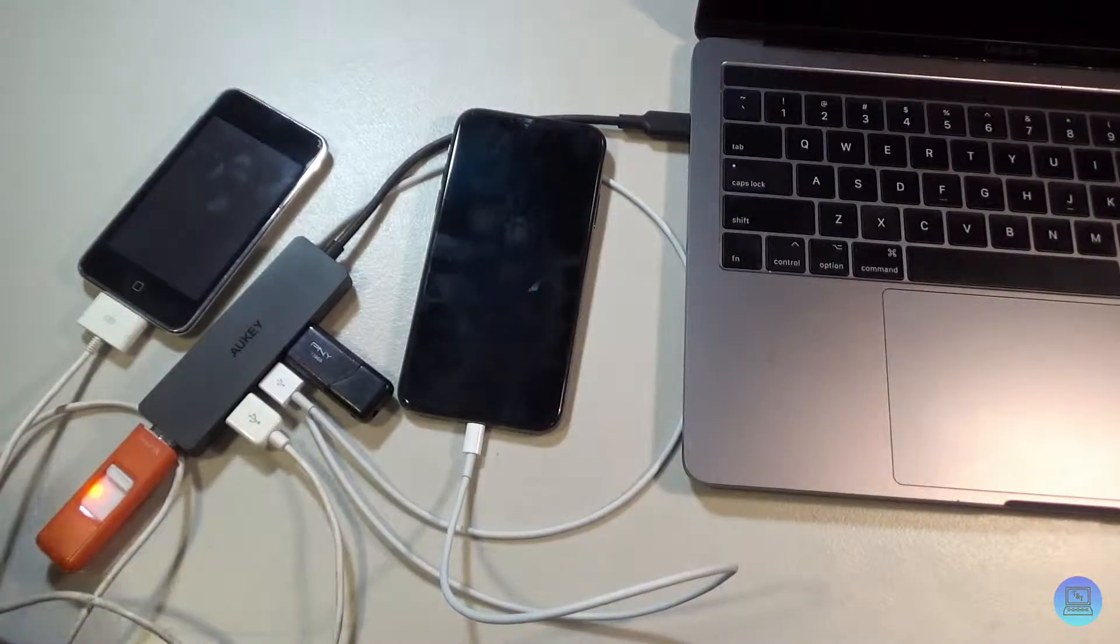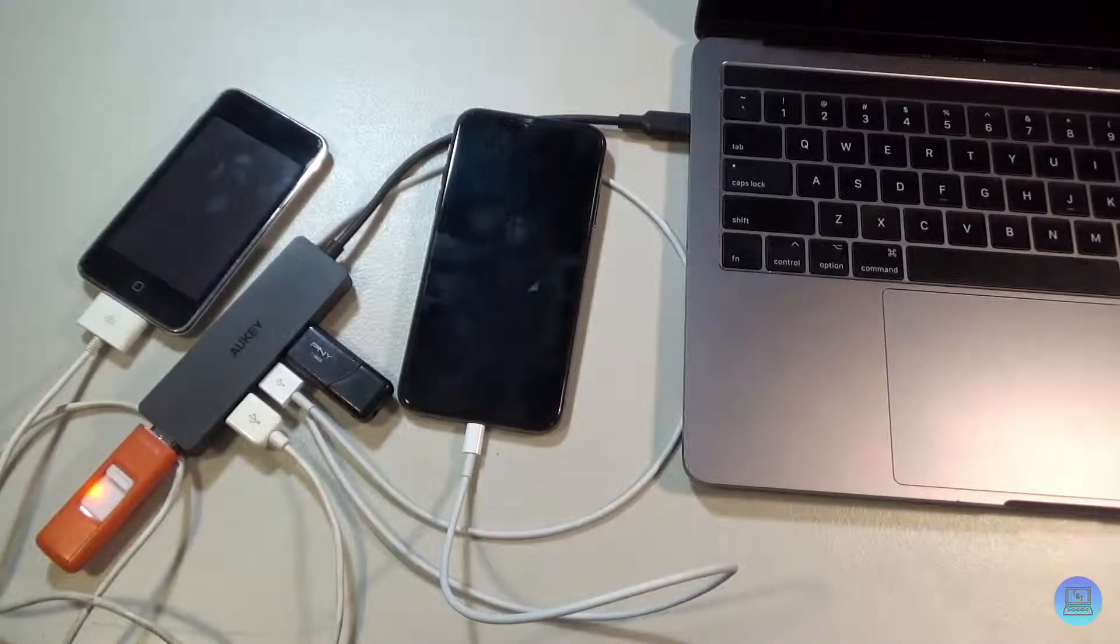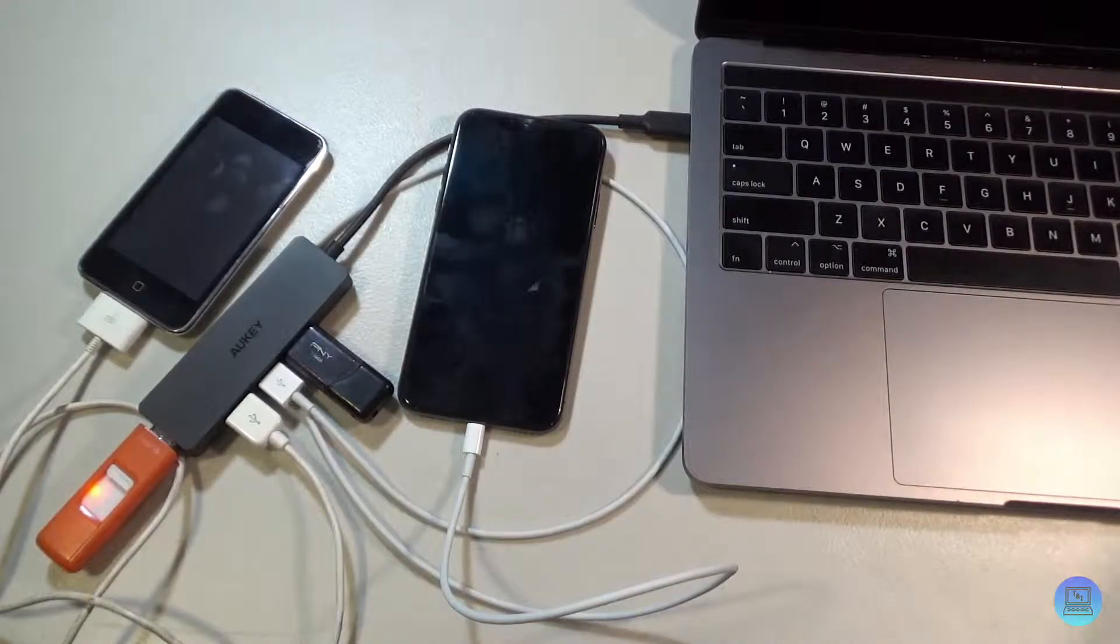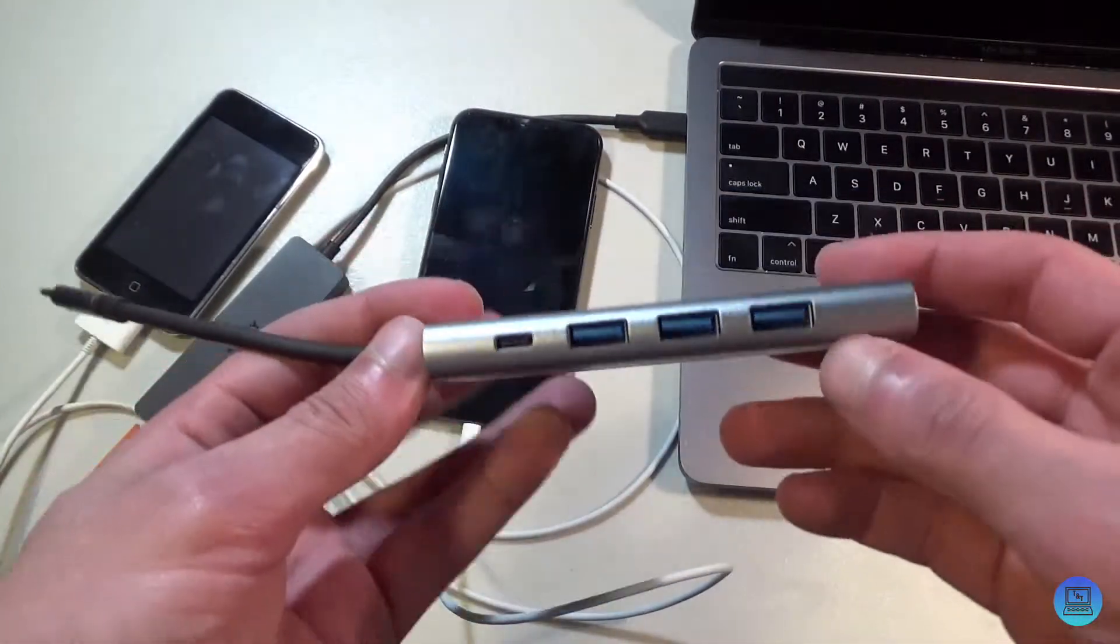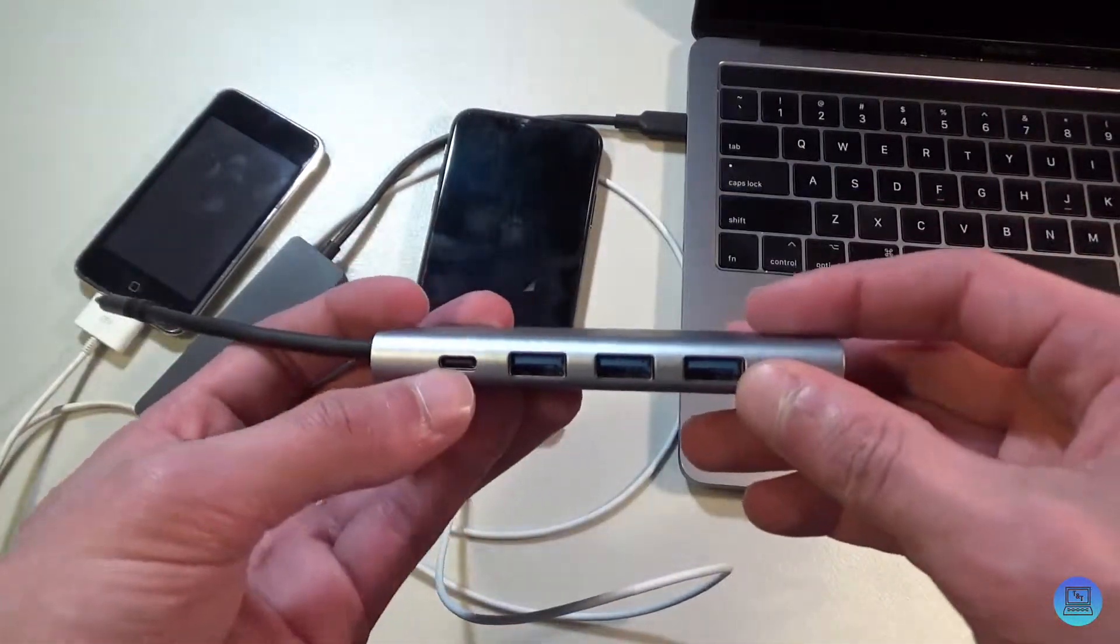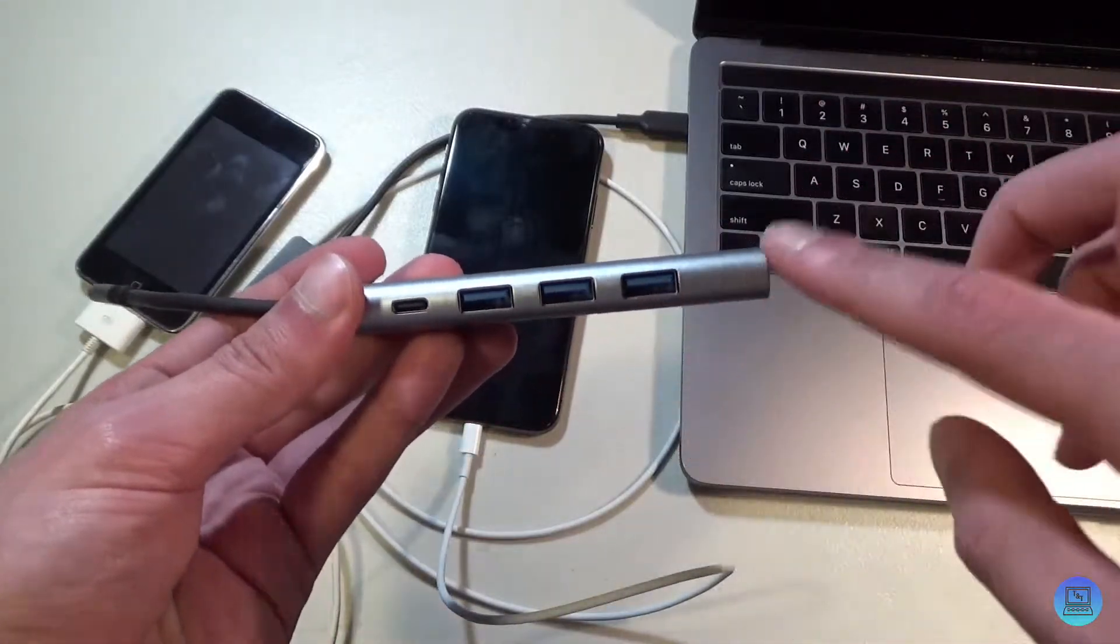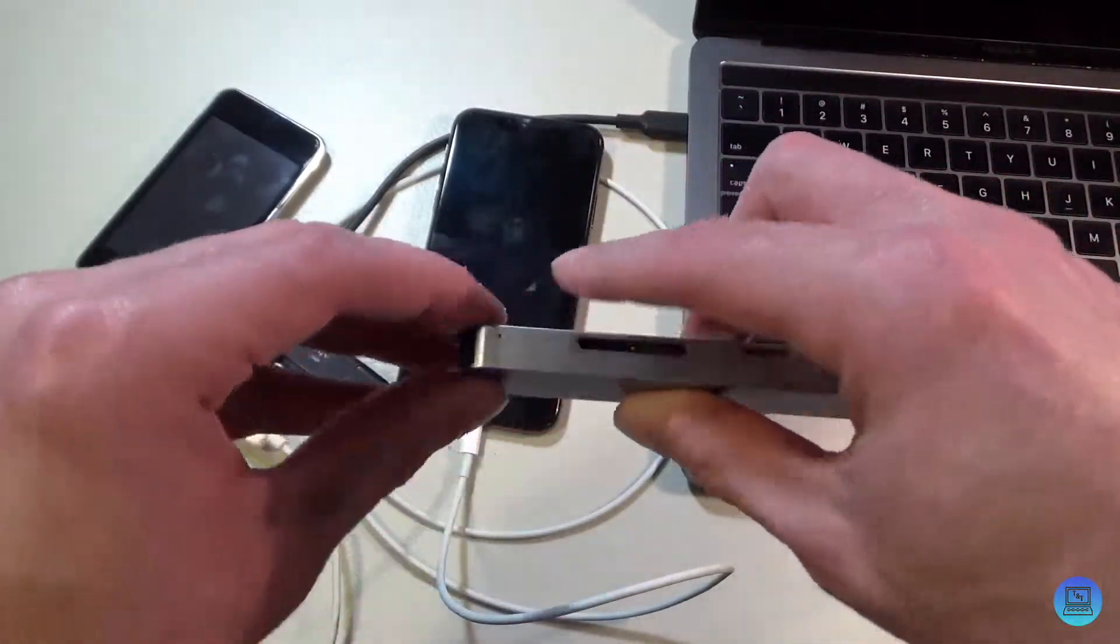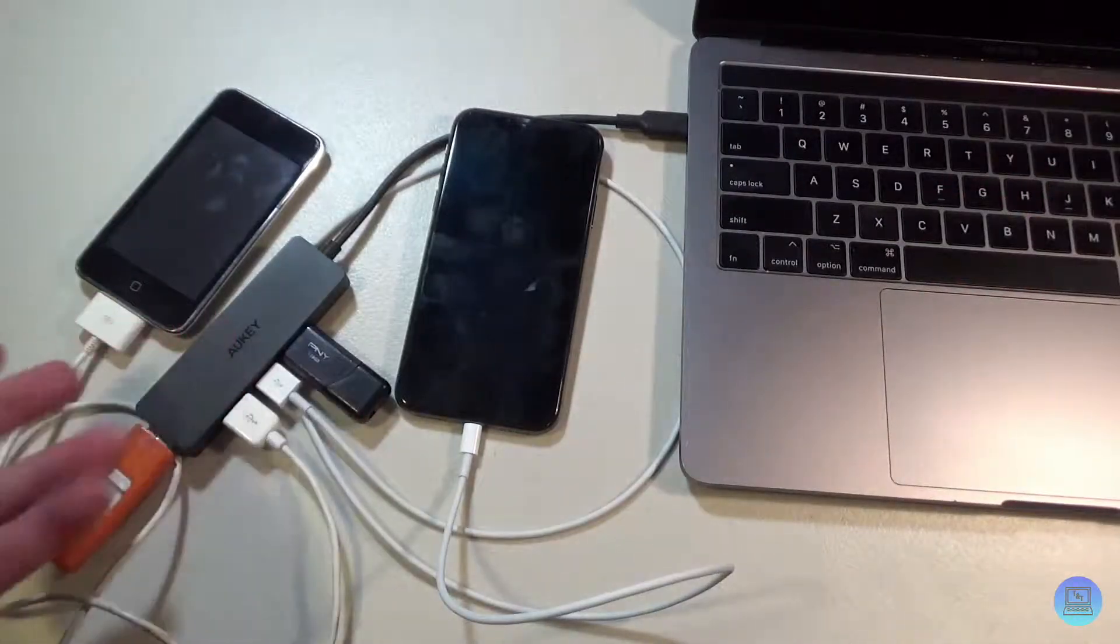It's just not as fully fleshed out as something like this one from Hoogor, where you have a USB-C pass-through, three USB Type-A ports, an HDMI, and then card readers.